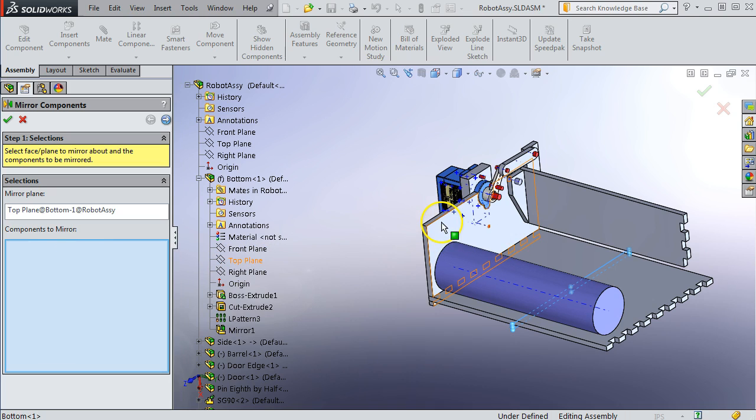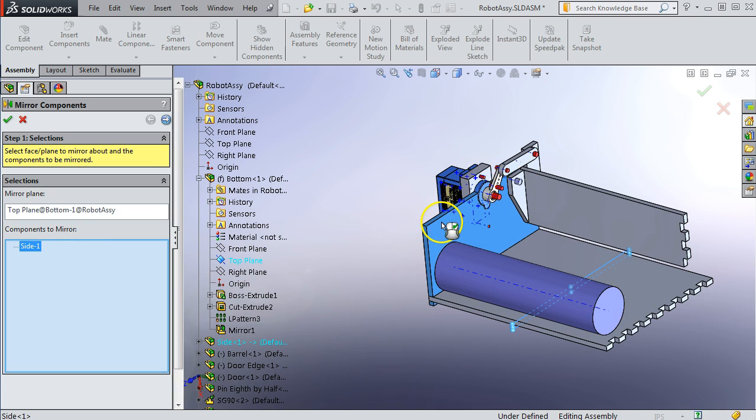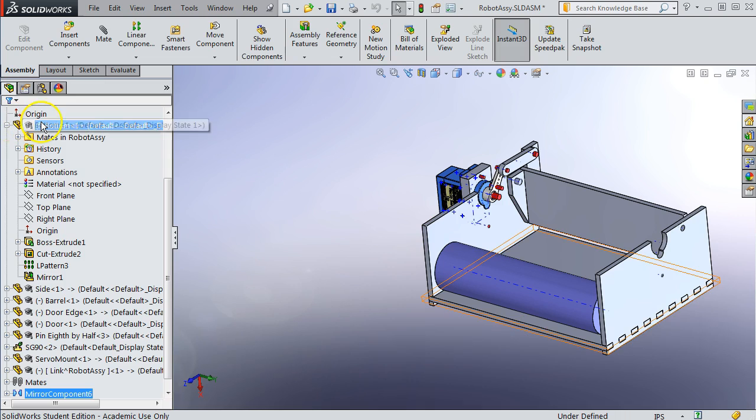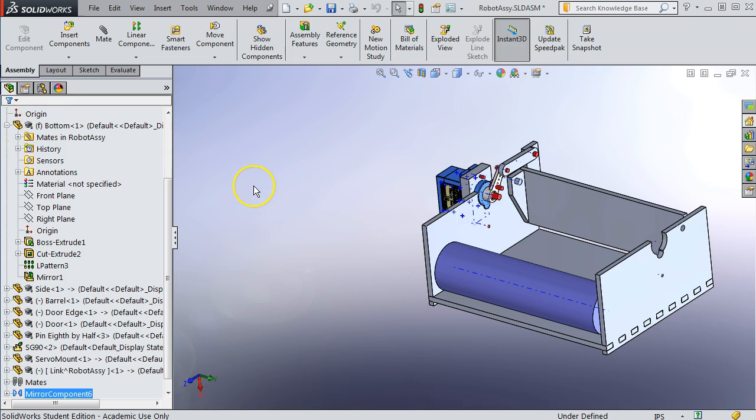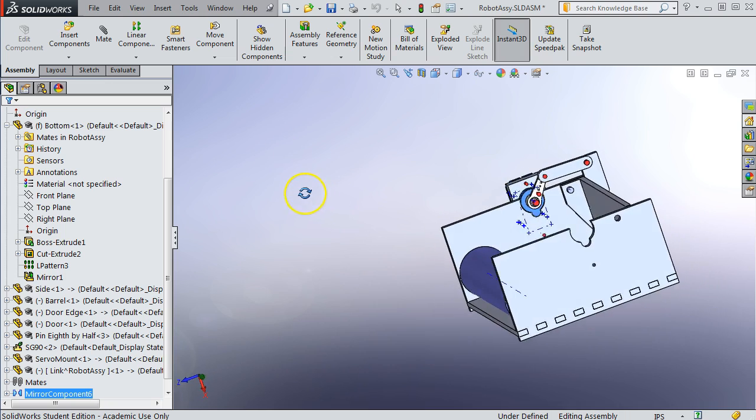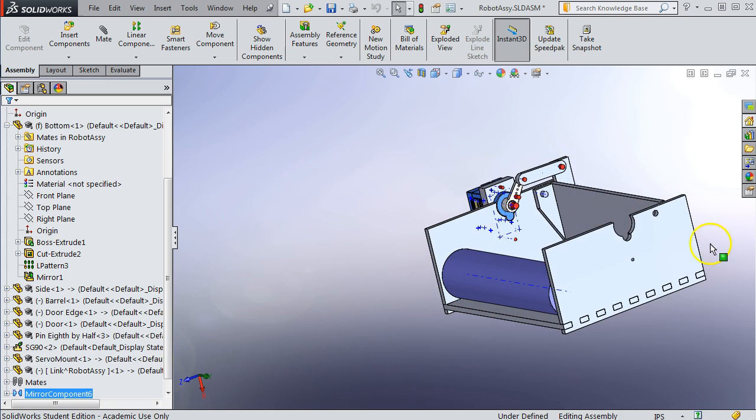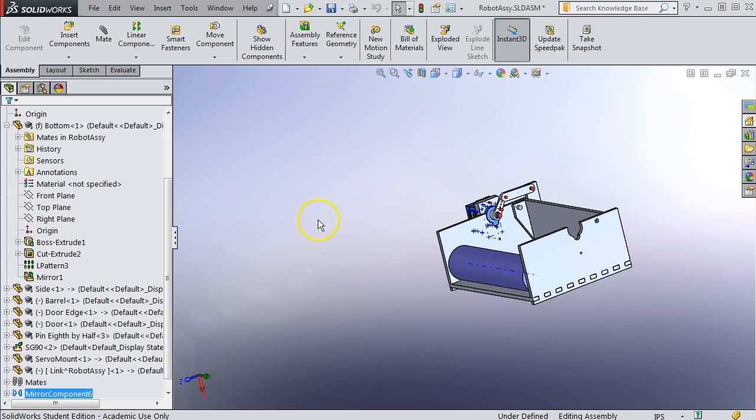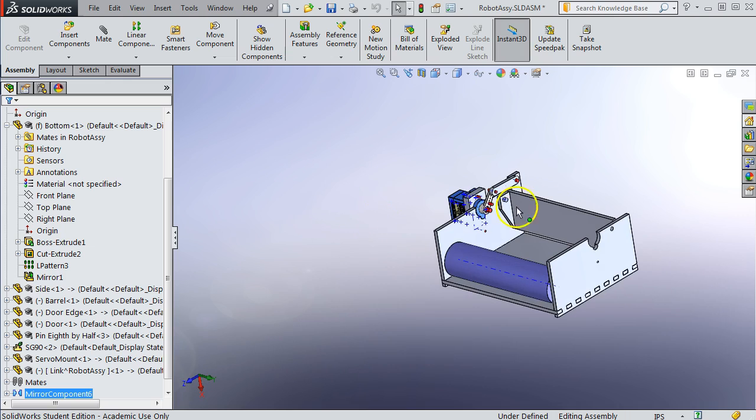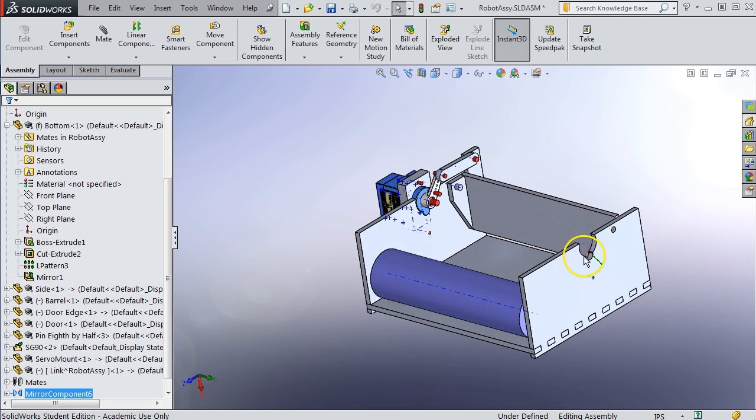And then components to mirror. I'll just do one part at first, the side. If we just hit check and we don't do any of the extra stuff, this is what you get. And we get the cutout on the outside, which we don't want.